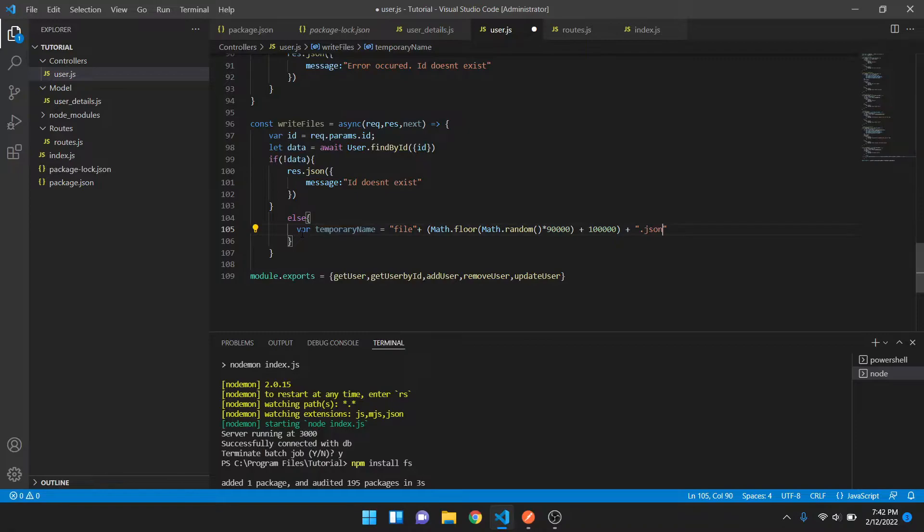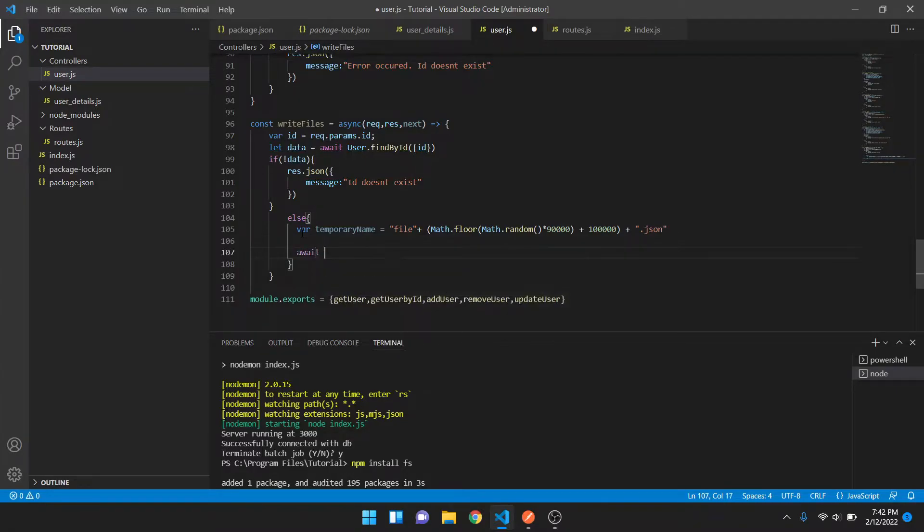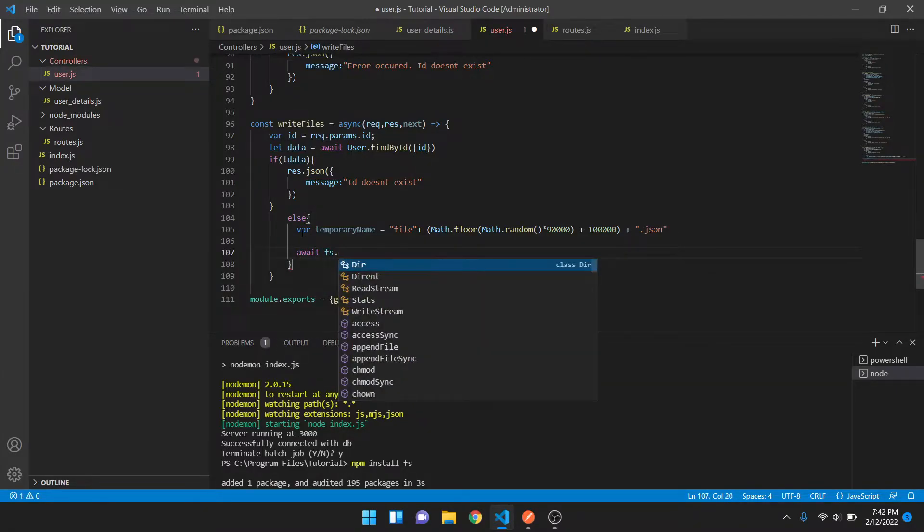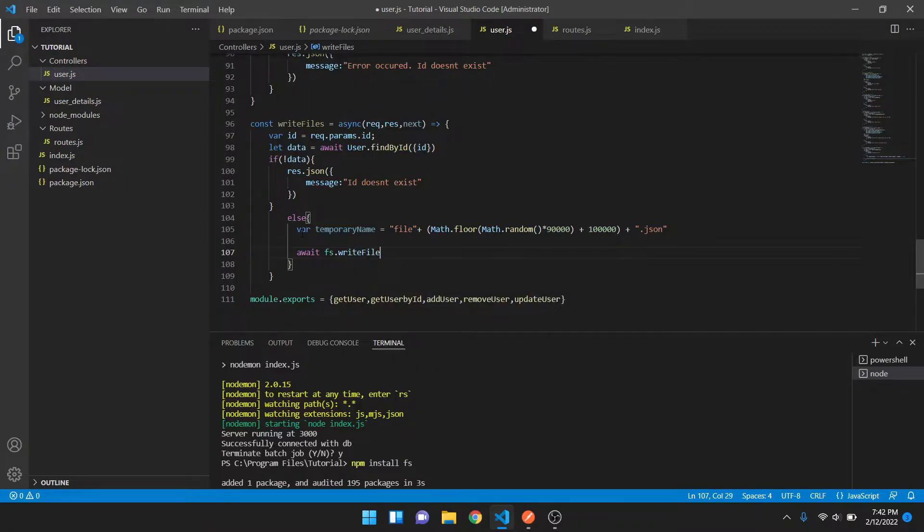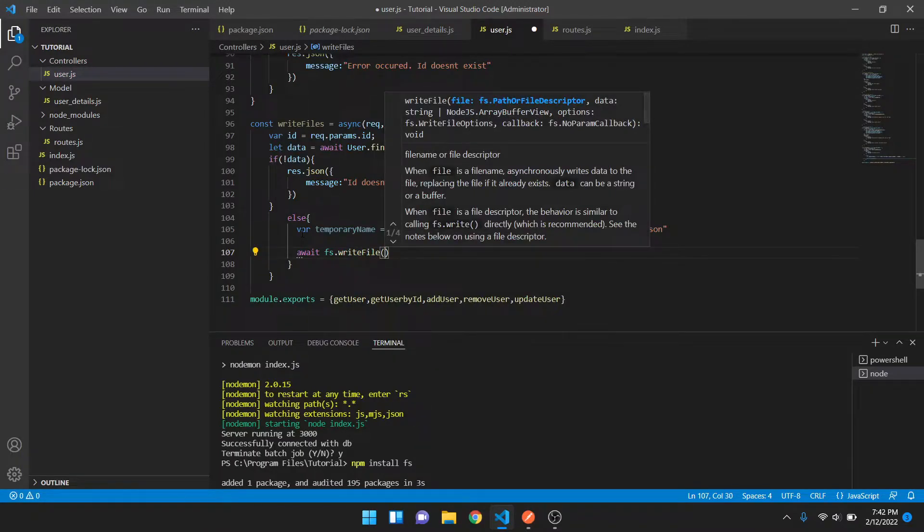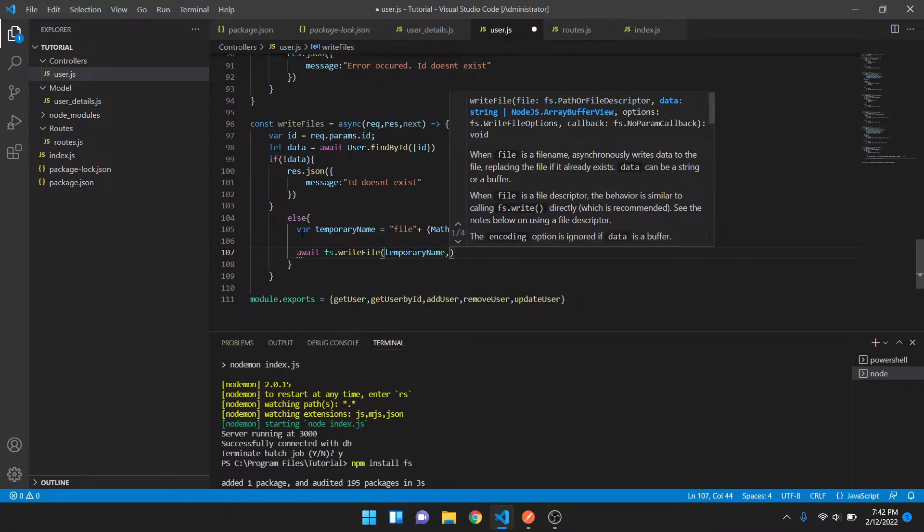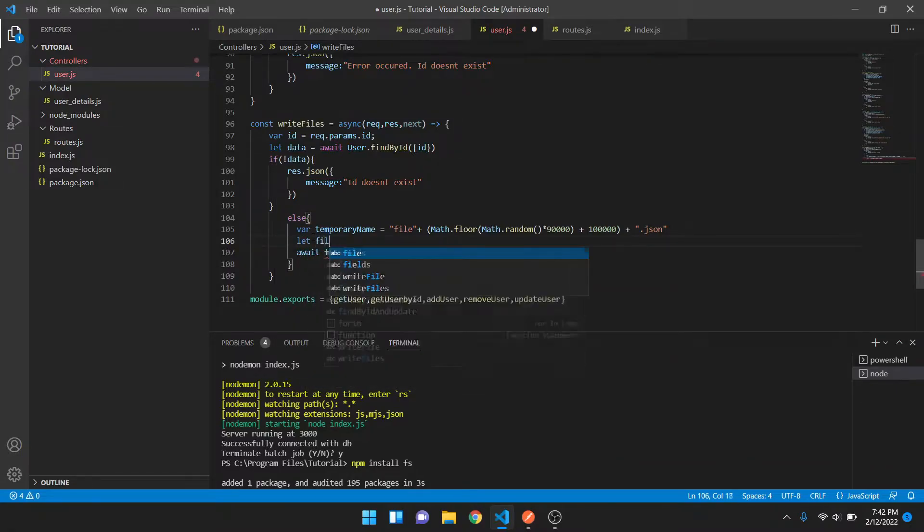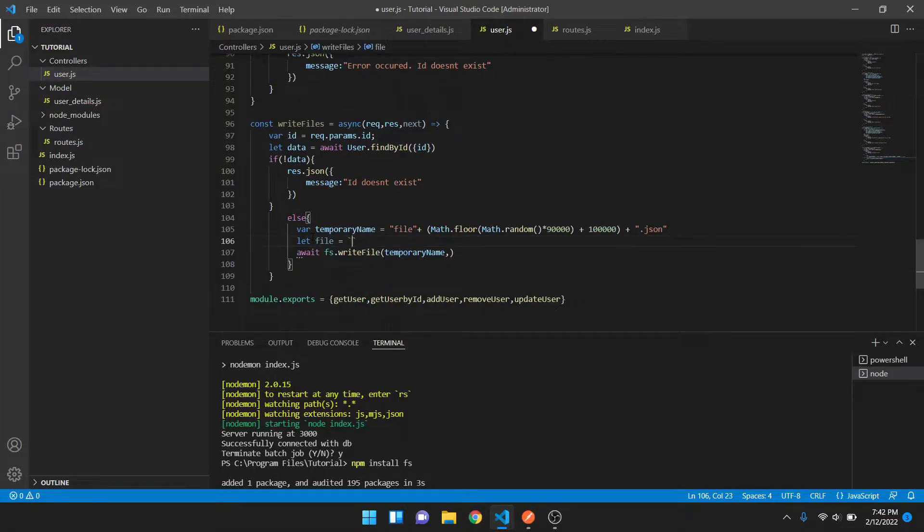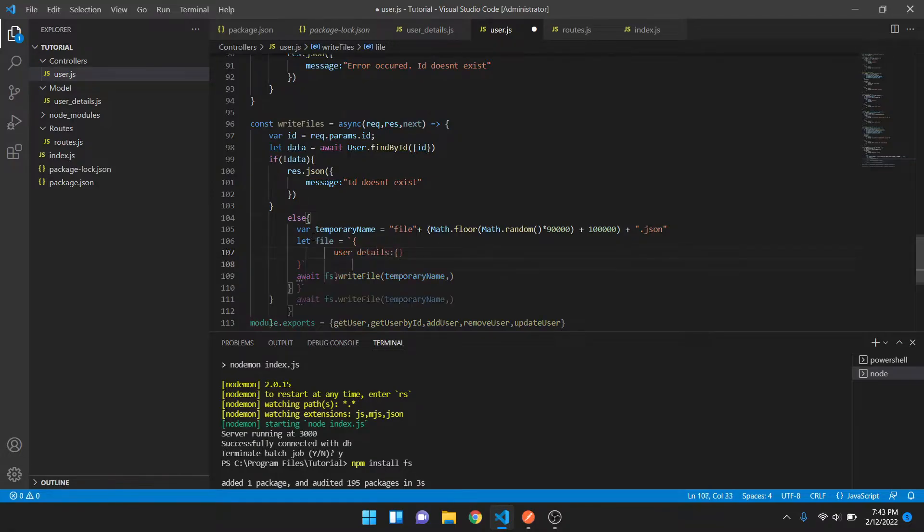Now after that we'll use fs.writeFiles. Then the temporary name, then the name of the file. What I want to write I can take inside a variable, so let file equals to backticks.